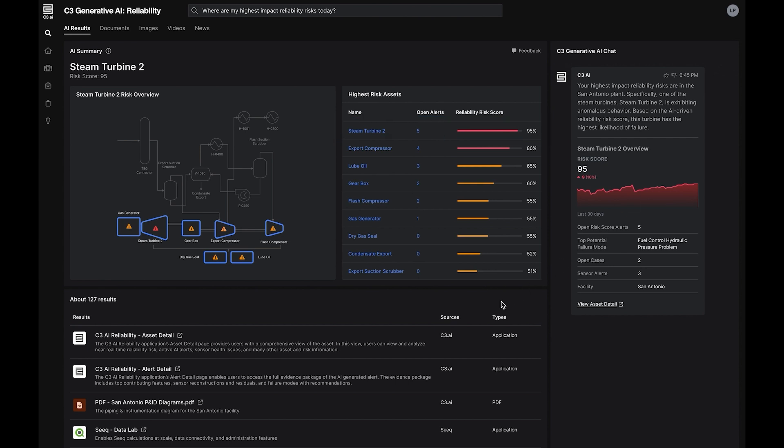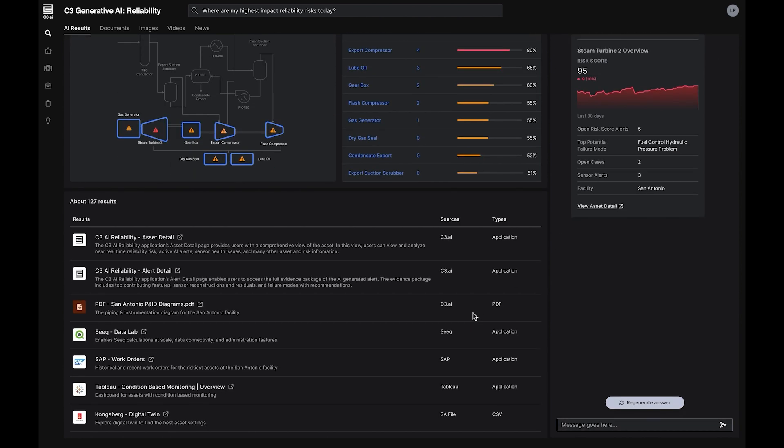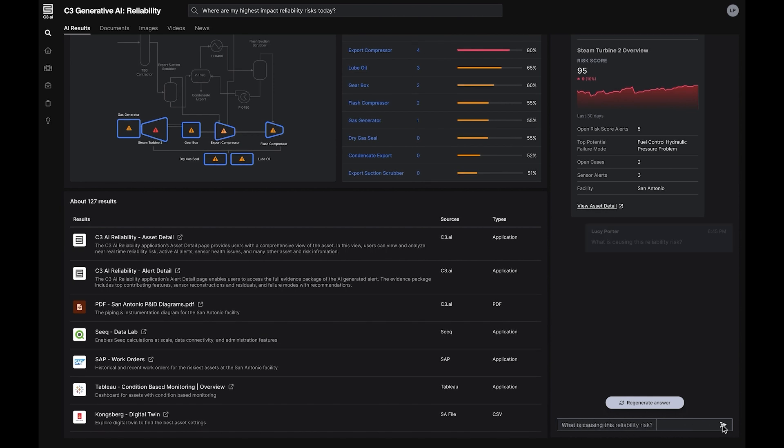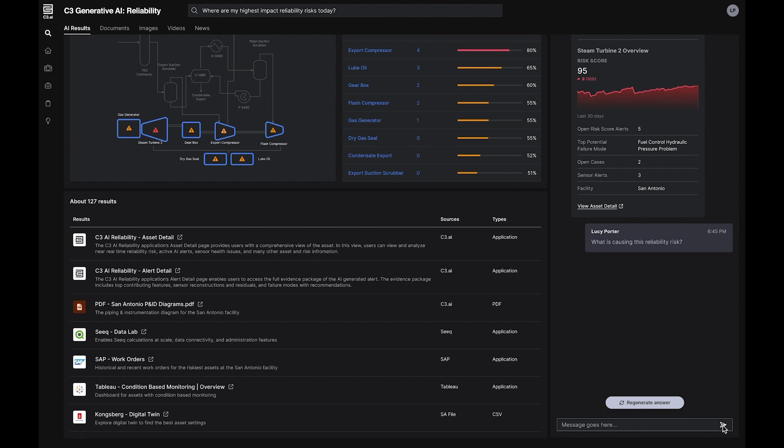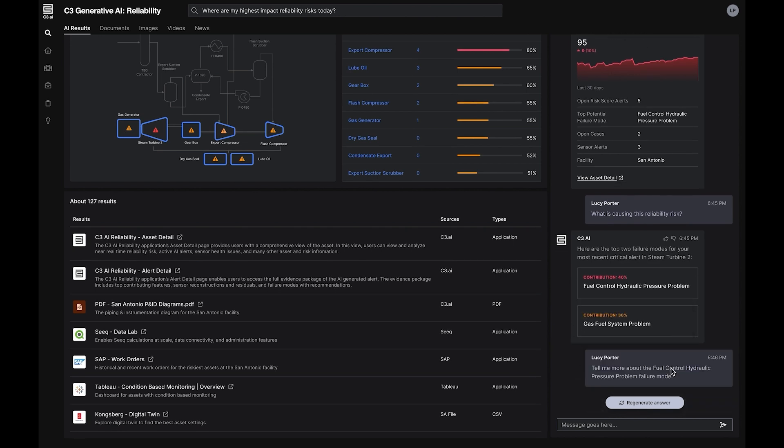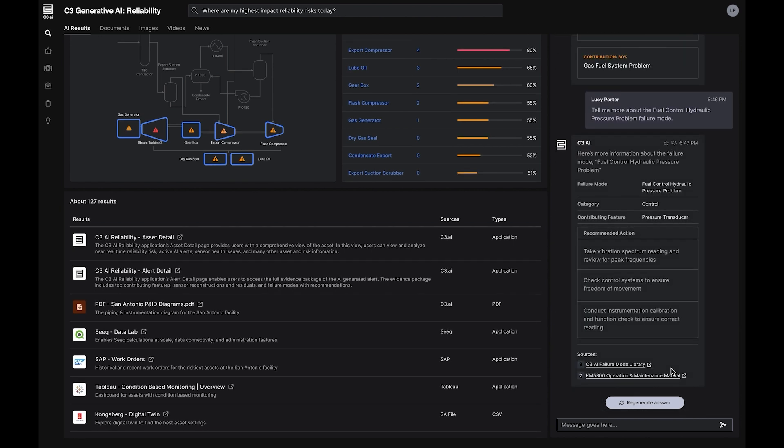After reviewing the initial search results, the reliability executive has follow-up questions and can continue the chat by asking, what is causing this reliability risk? To support further investigation, C3 Generative AI for Reliability responds with potential drivers of the impending risk. The user can deep dive into specific AI recommendations or review the AI evidence packages to accelerate decision making.